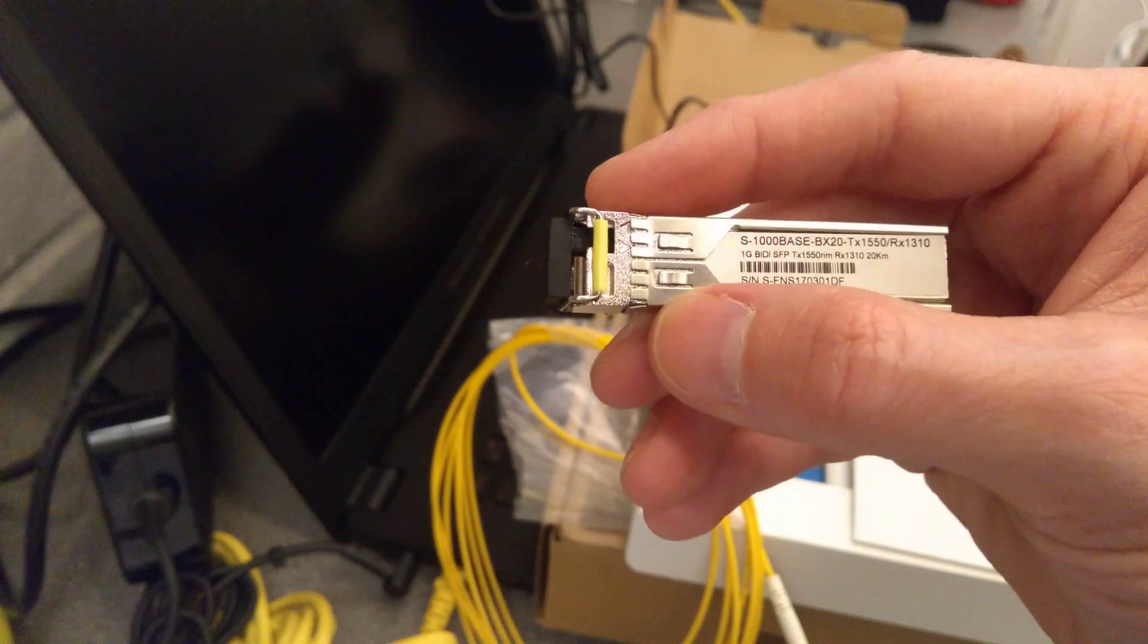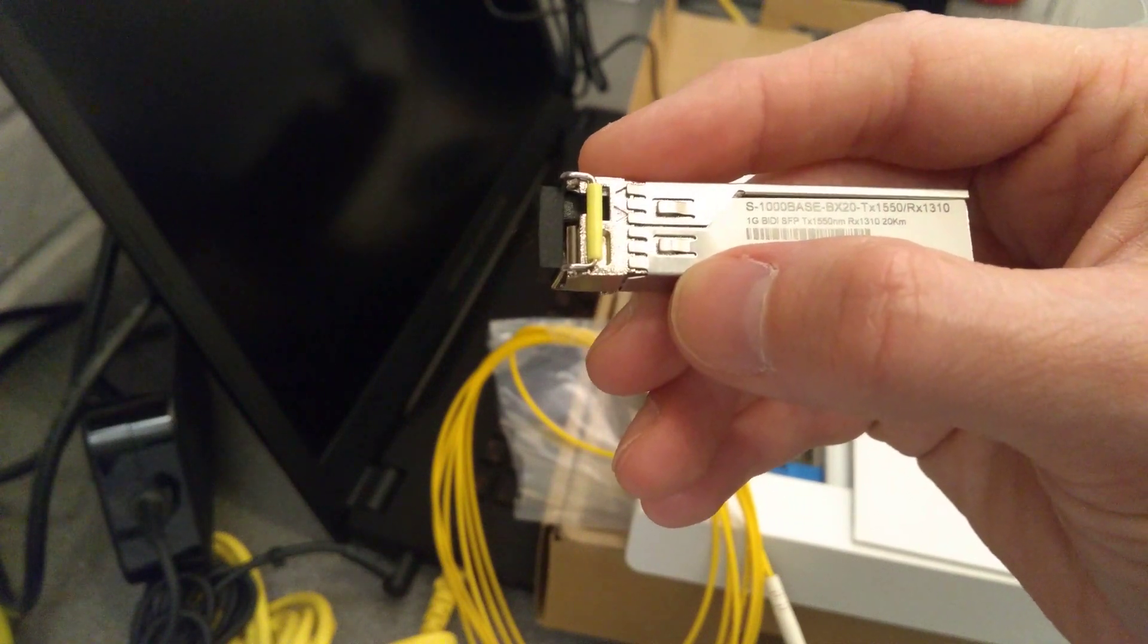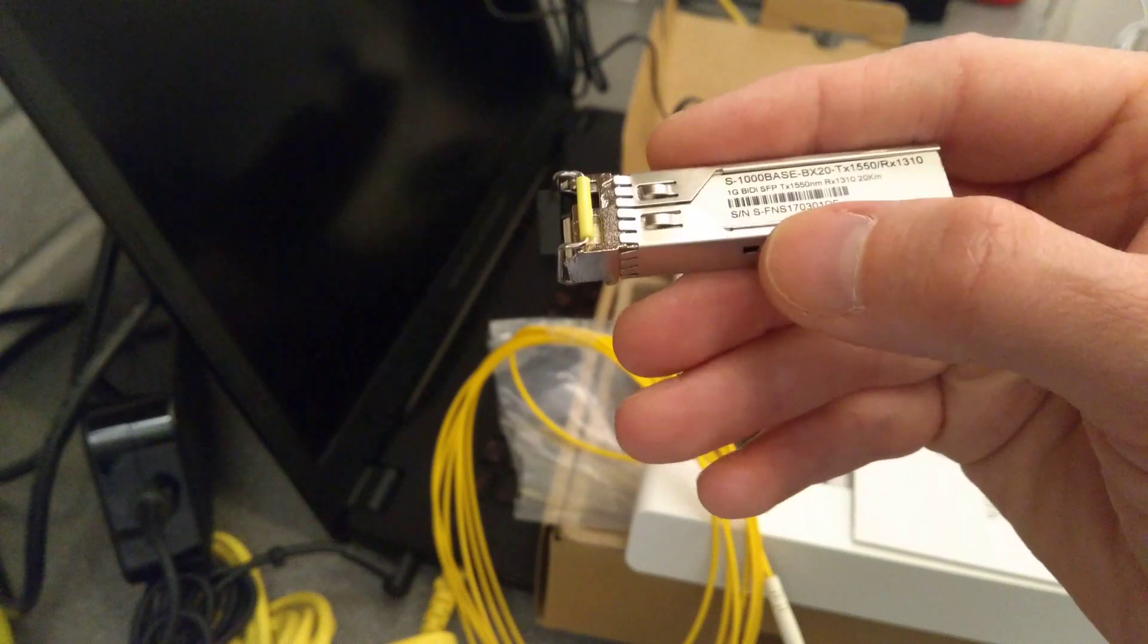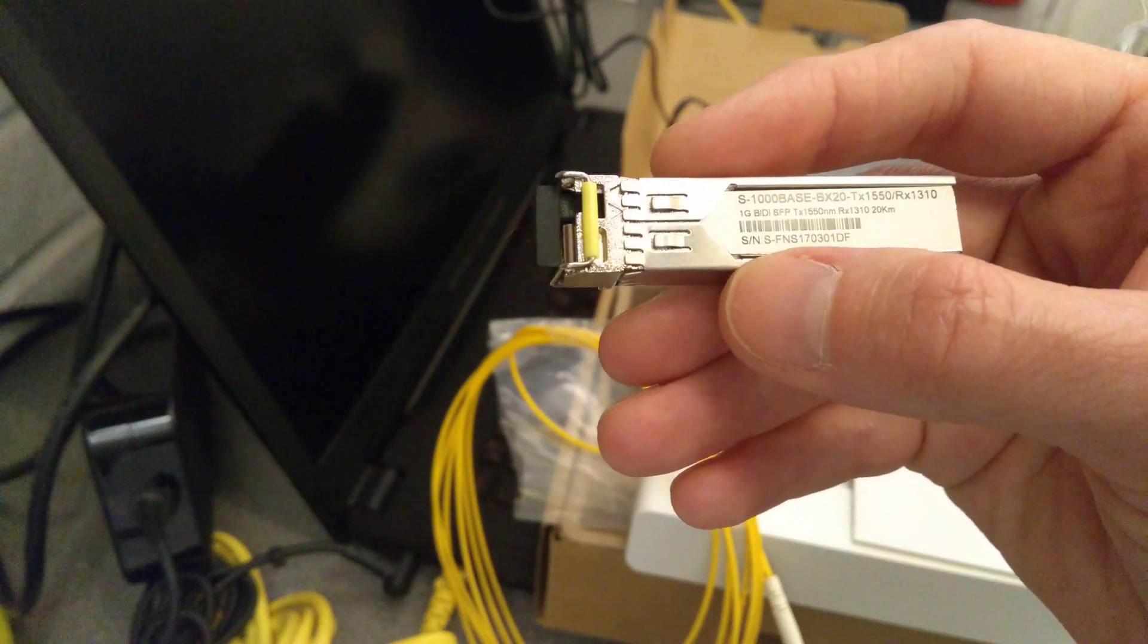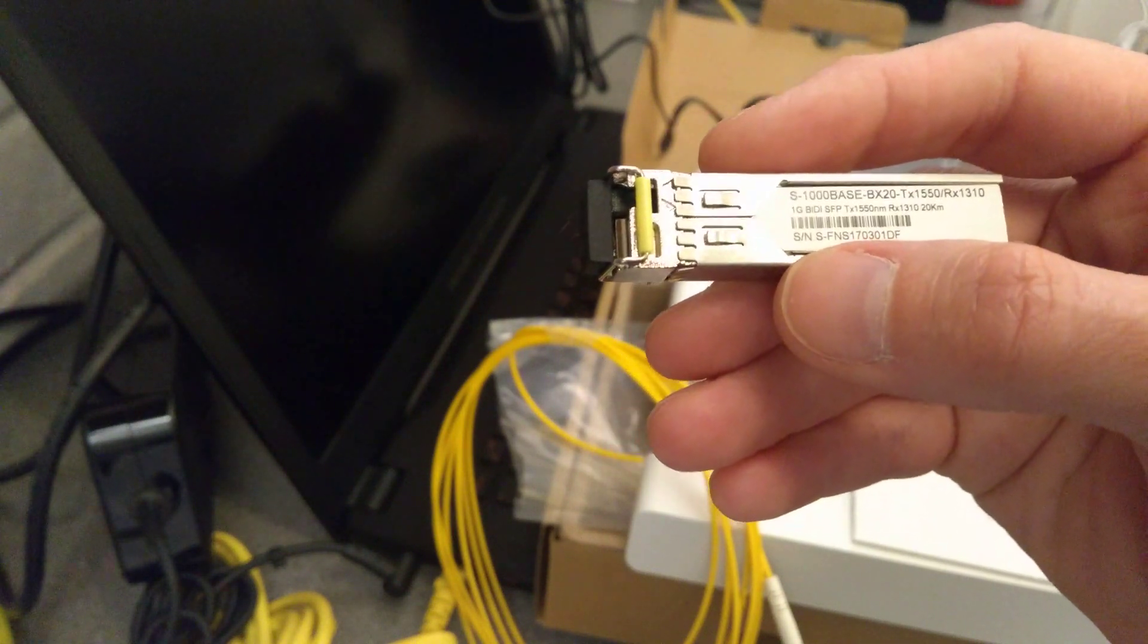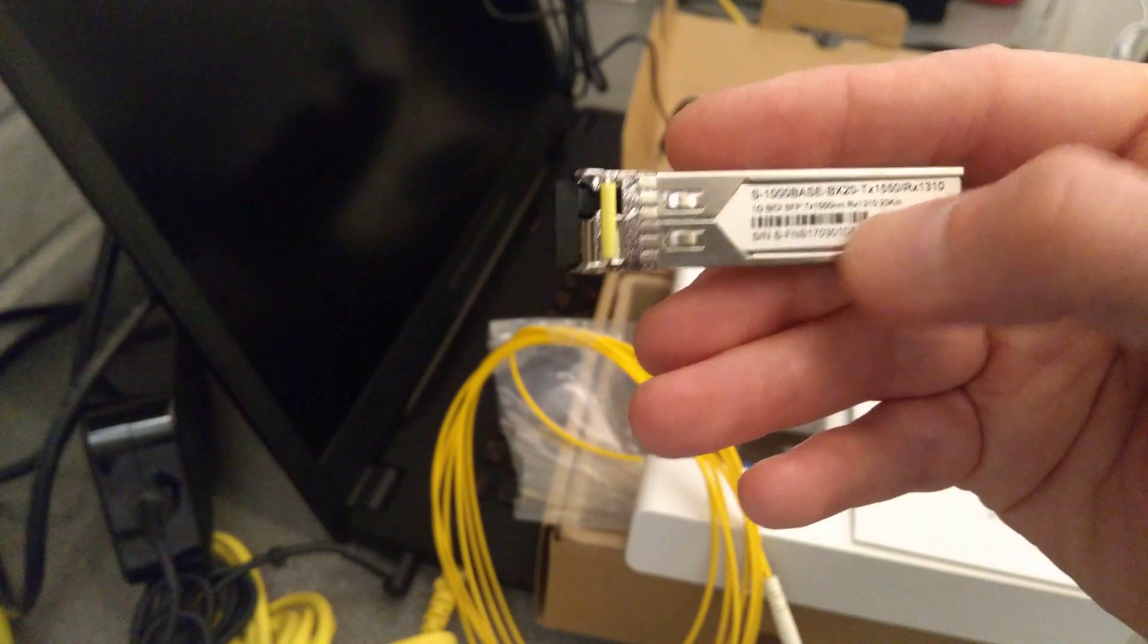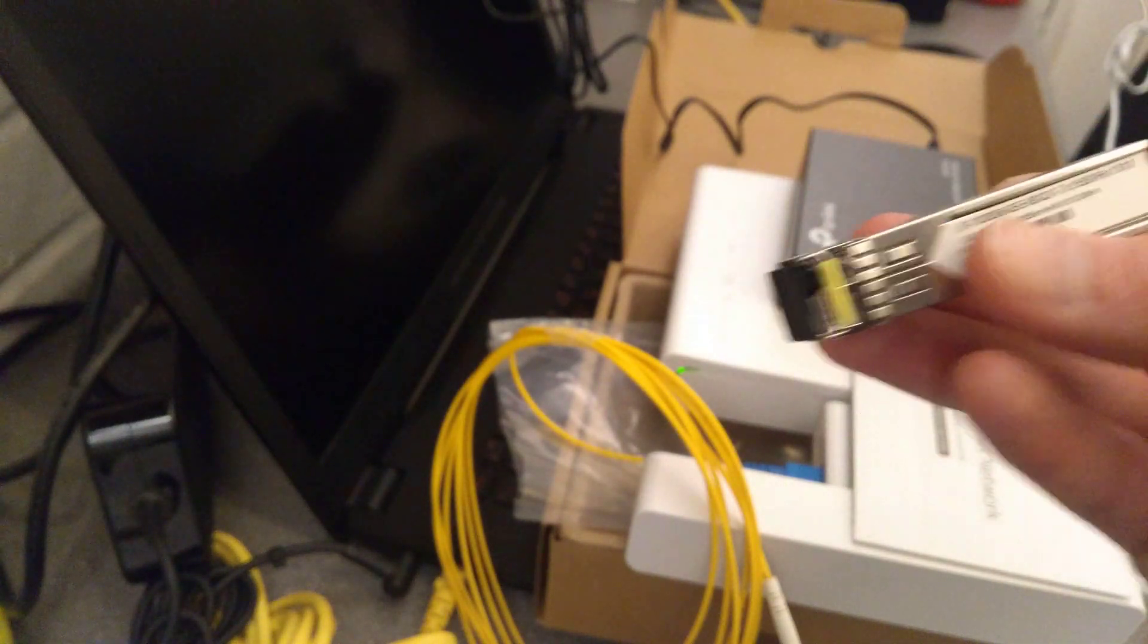S1000 base BX20, TX1550, RX1310, which is the wavelengths which it transmits and receives on. And it's a 1 gig bi-directional or bi-die SFP, and 20 km, 20 km rated range. Don't think these things are particularly expensive.